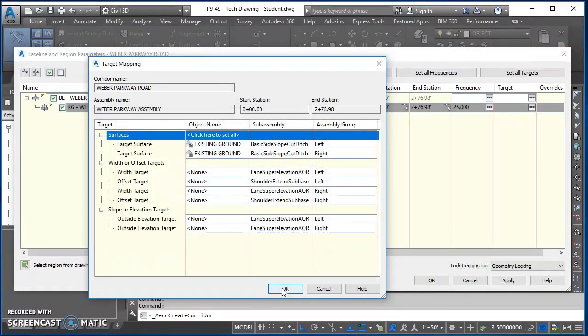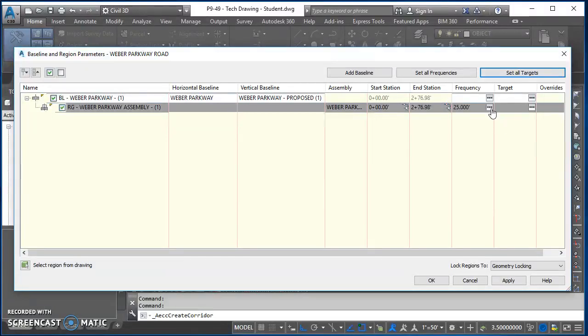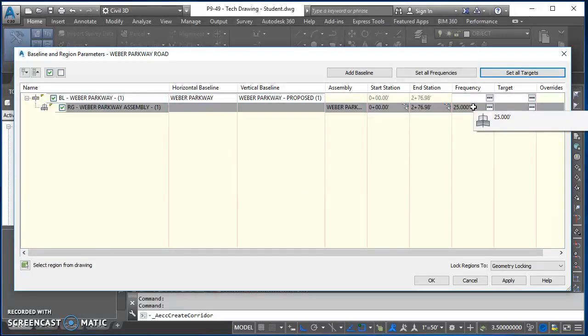And then the other thing that we want to do is set all frequencies. So the frequency is how often along our alignment that Civil 3D is applying our assembly. So right now it's set to every 25 feet. This piece of land is only like 300 feet by 300 feet, so we want that to sample more often.